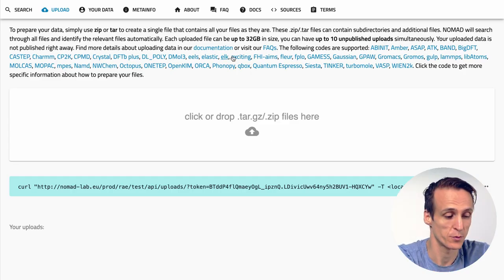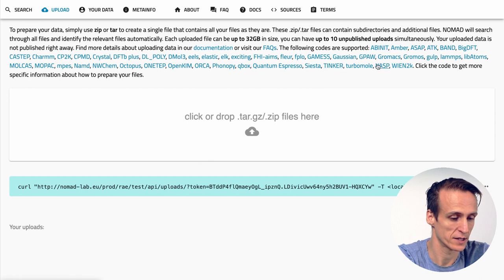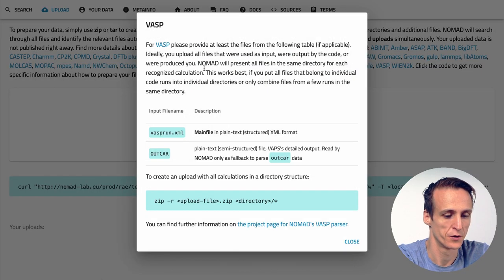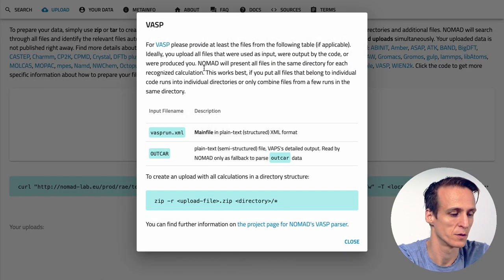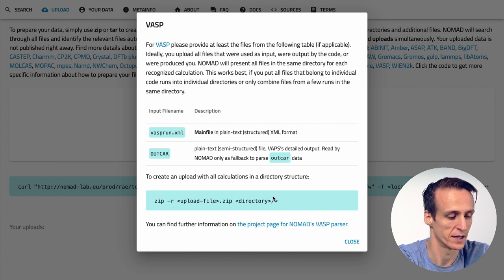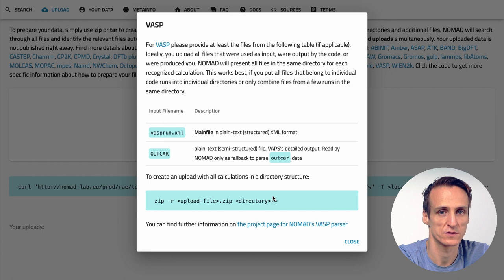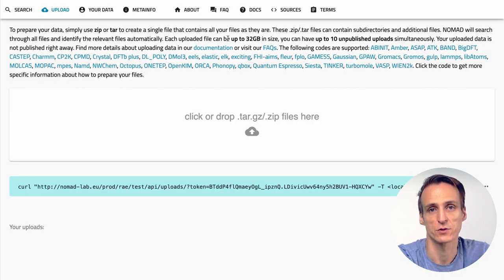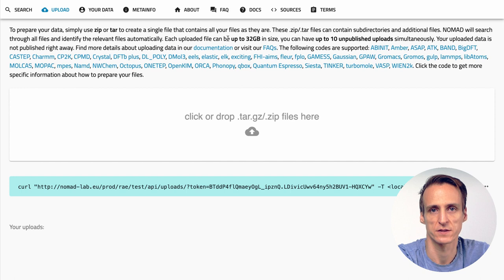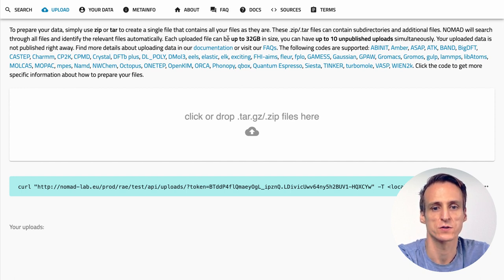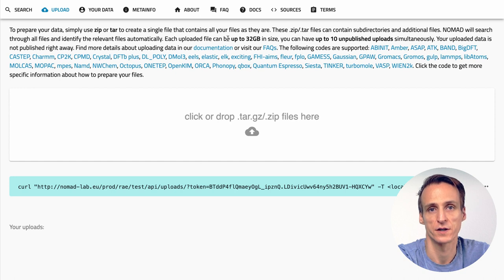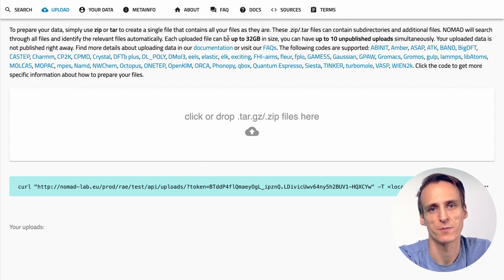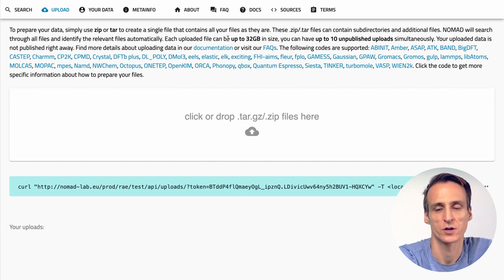When you go to Nomad's upload page you will get a list of supported codes and further information about how to prepare your files. It will also contain an example command to create a zip file. In principle Nomad supports zip files and tar files. There are some limits. Uploads should not be larger than 32 gigabytes. If you have more data please split into smaller uploads. But also avoid to create unnecessarily small files. This will create more work for you and for our servers. We limit the number of unpublished uploads to 10.